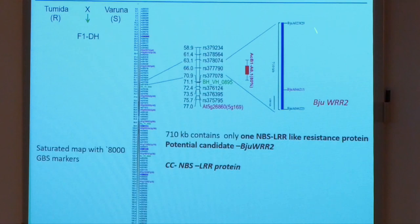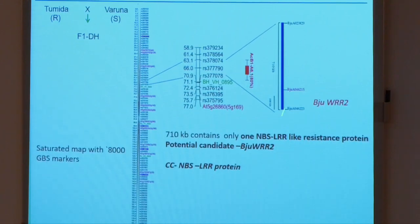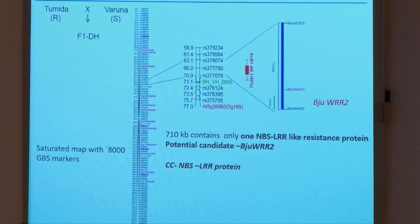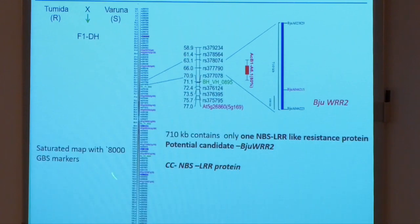Moving on to the other gene we cloned from the Chinese germplasm — here we could narrow down the region to a 710 KB region. Both Tumida (the Chinese germplasm) and the Varuna germplasm genomes have been sequenced, so we had the sequence information and annotated genes. There were around 50 genes present for Tumida and around 63 genes present in Varuna. There was only one CC-NBS type gene in this region, and our guess is that this is most probably the gene similar to WRR1 which we had earlier isolated from Downskaza, and similarly imparting resistance in the Chinese germplasm Tumida.